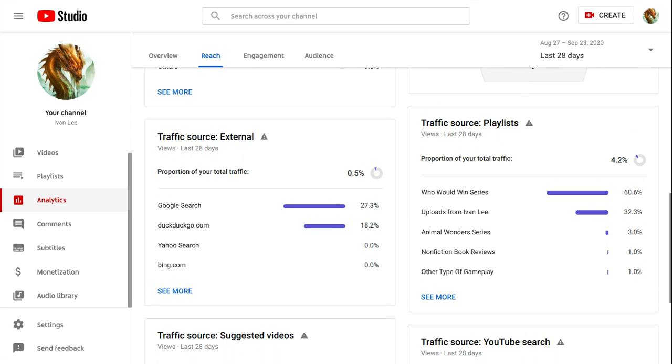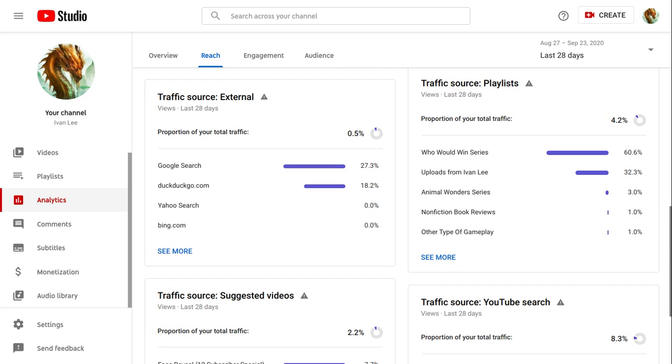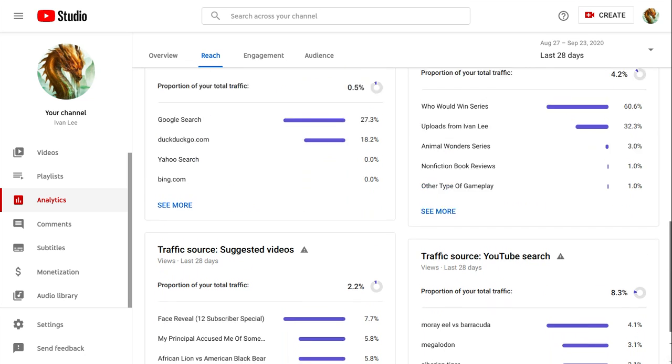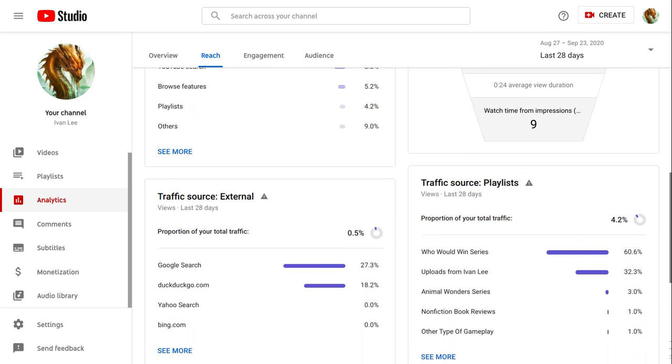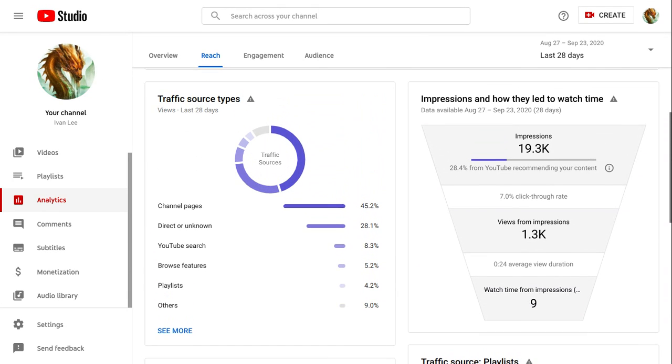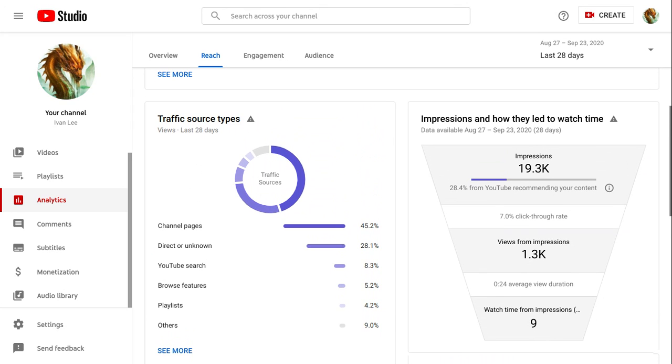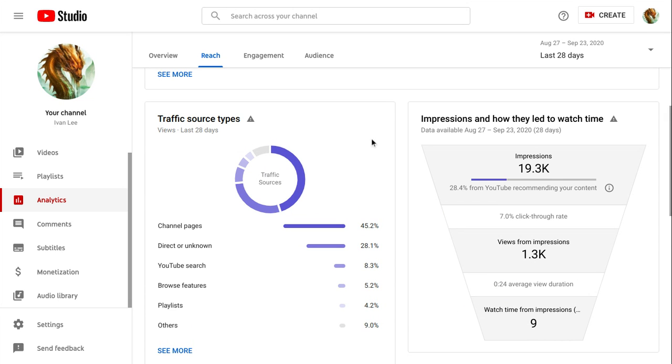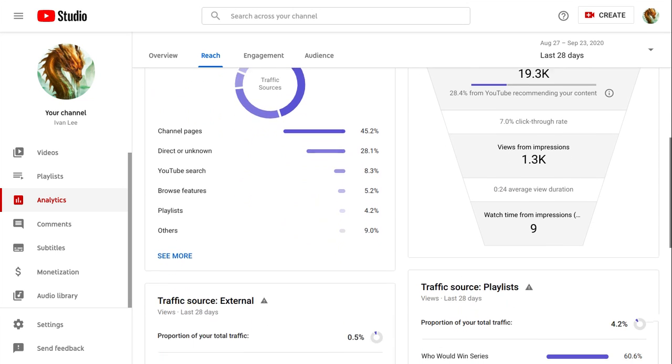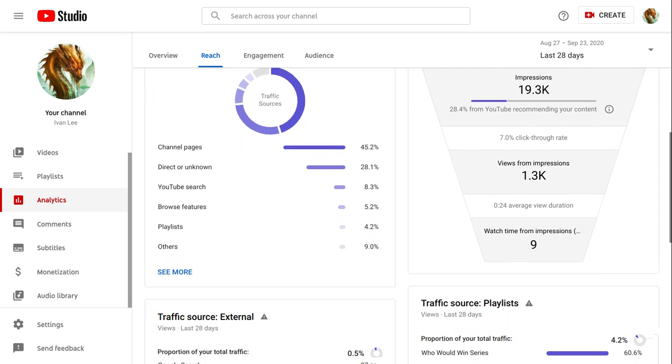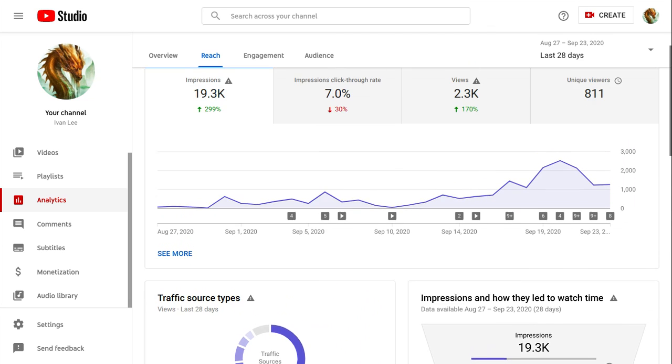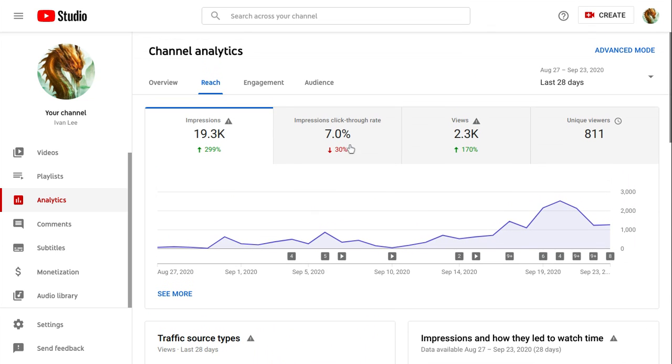So my hood wins here, that's my most popular playlist so far. Channel pages, impressions 28. I get average view duration is 24 seconds watch time for impressions. Now let's go to the engagement.